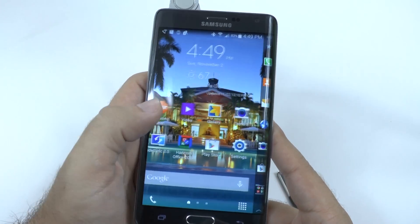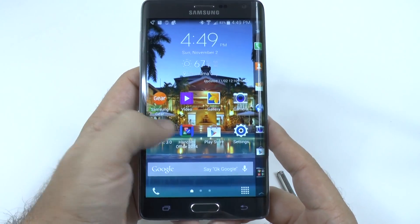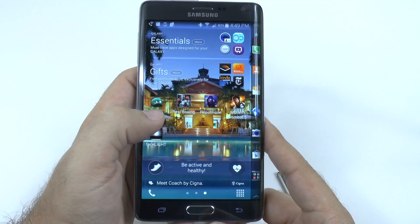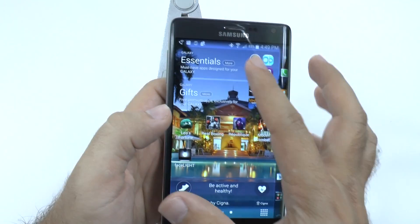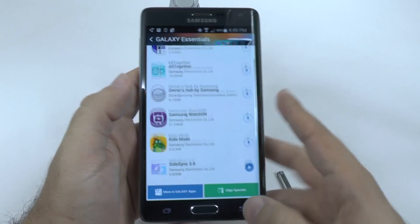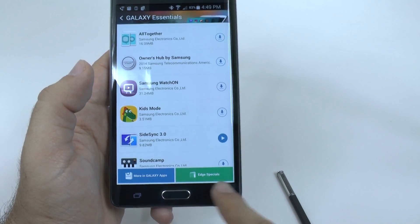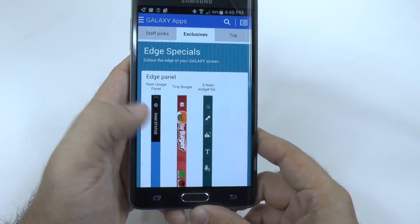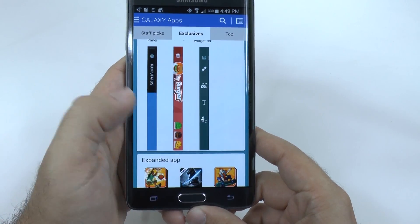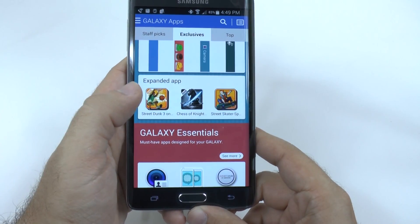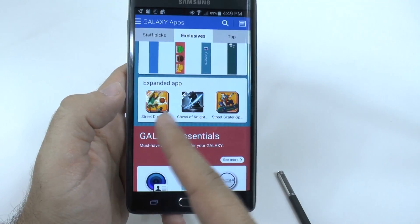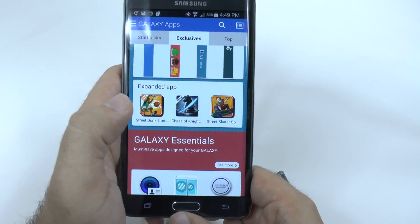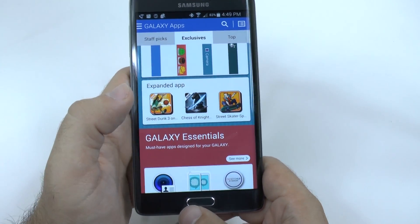Very few apps and games can use it. Samsung, when you go to their Essentials, will have an area just for Edge Specials. Edge Specials are where you can get Edge panels and future expanded apps. These are the only ones I've seen so far, but I'm sure Samsung will add more as it comes along.